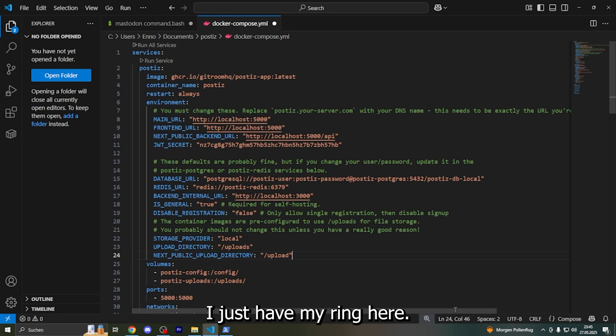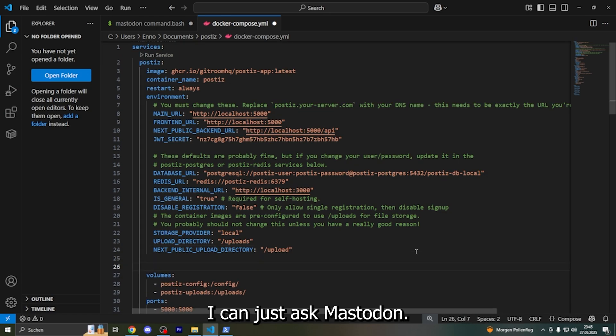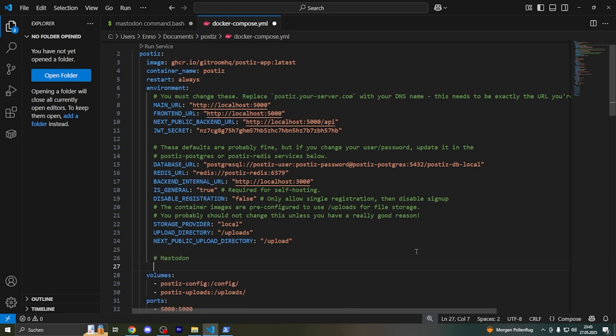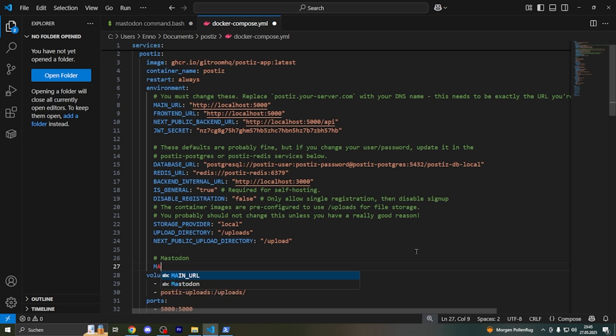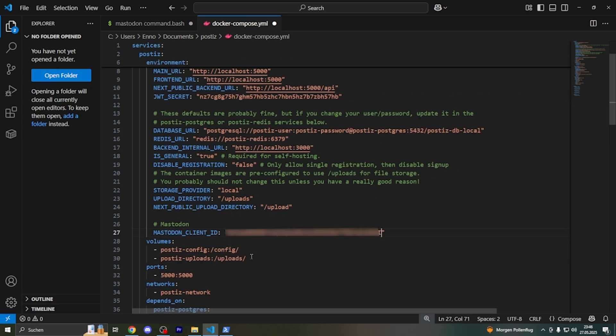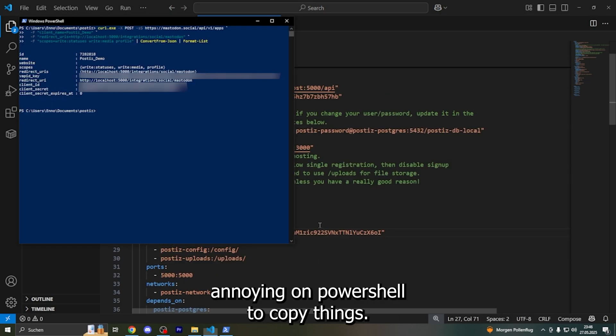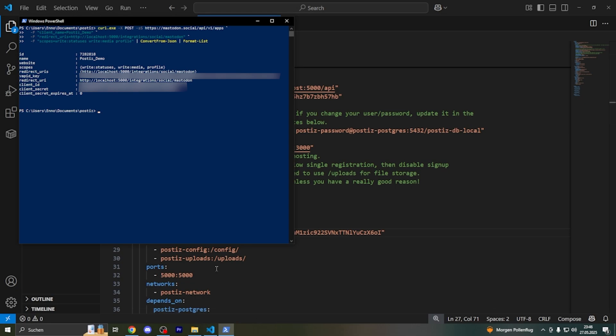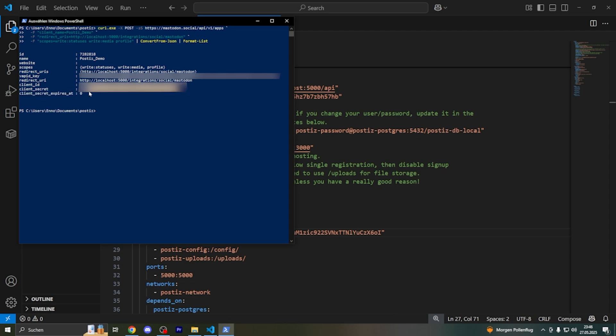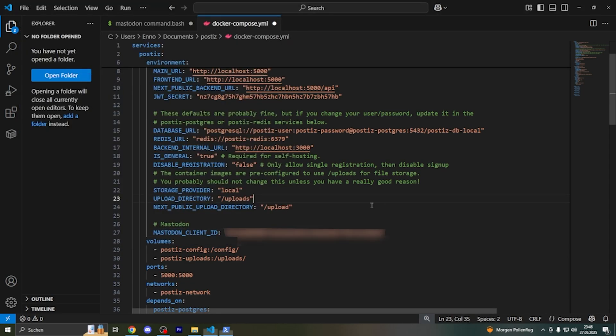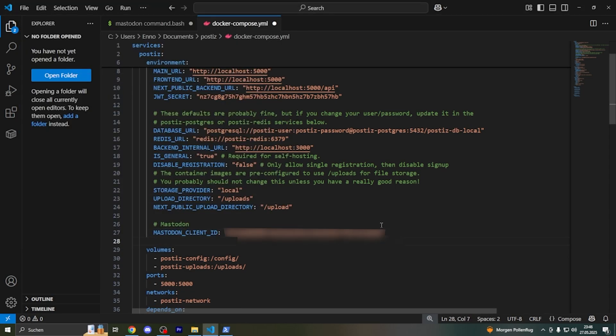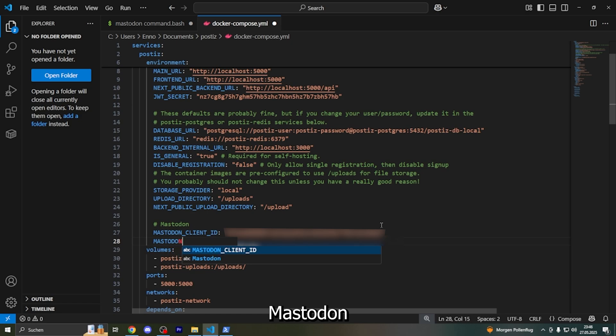I just have my thing here, I can just hashtag Mastodon. It's a little bit annoying on PowerShell to copy things. Our client secret... Mastodon.